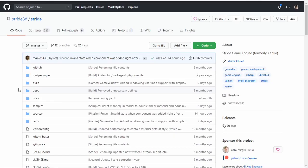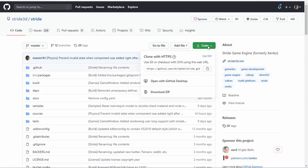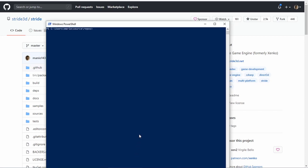After installing all the prerequisites, you will now want to clone the Stride repo. Open your terminal and put in the git-clone and URL of the repo.